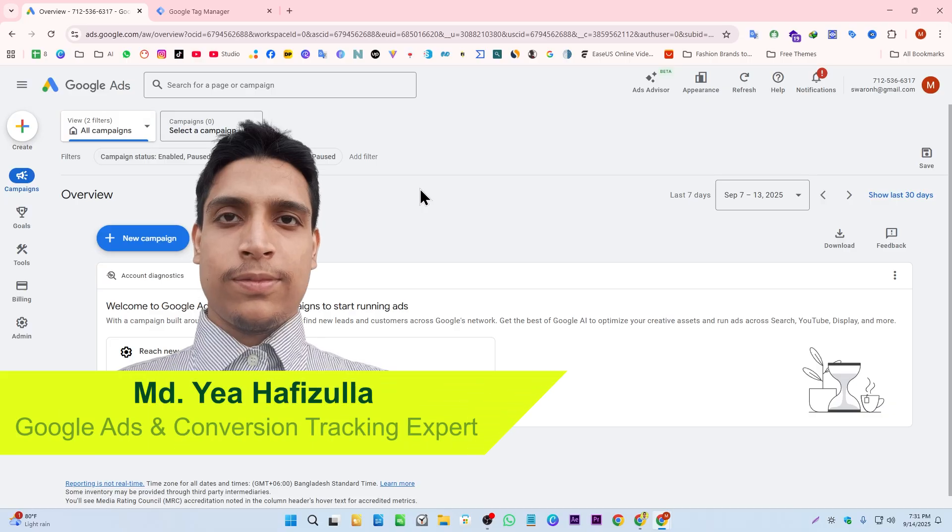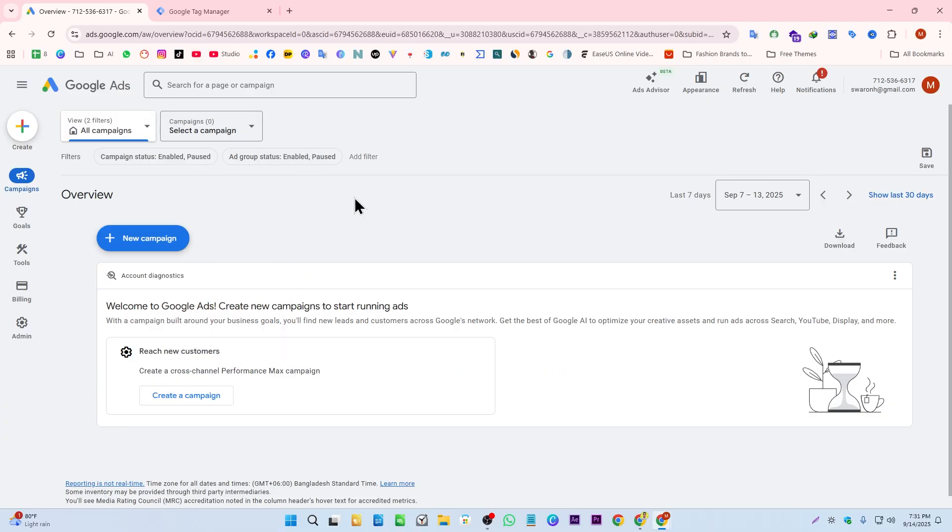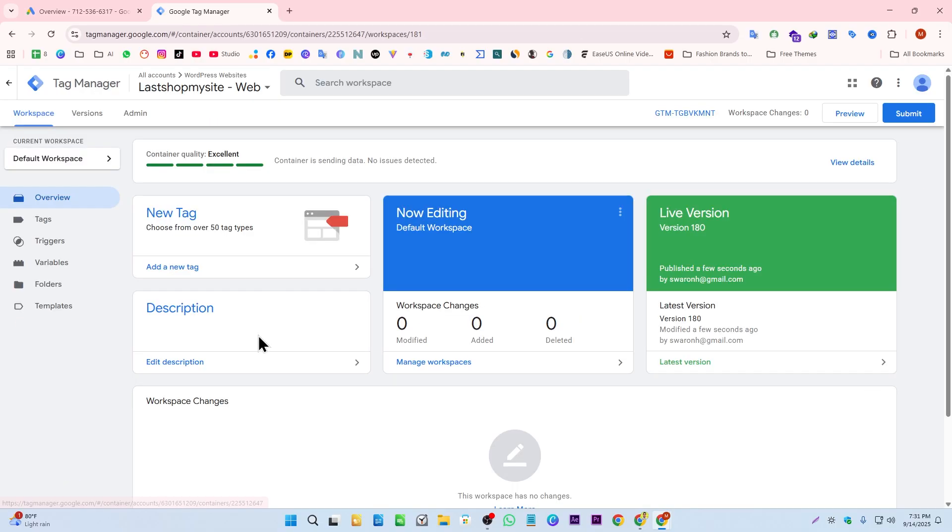First, all you need to do is create your Google tag on GTM for your Google Ads account. To do that, first we need our Google Ads account tag number.